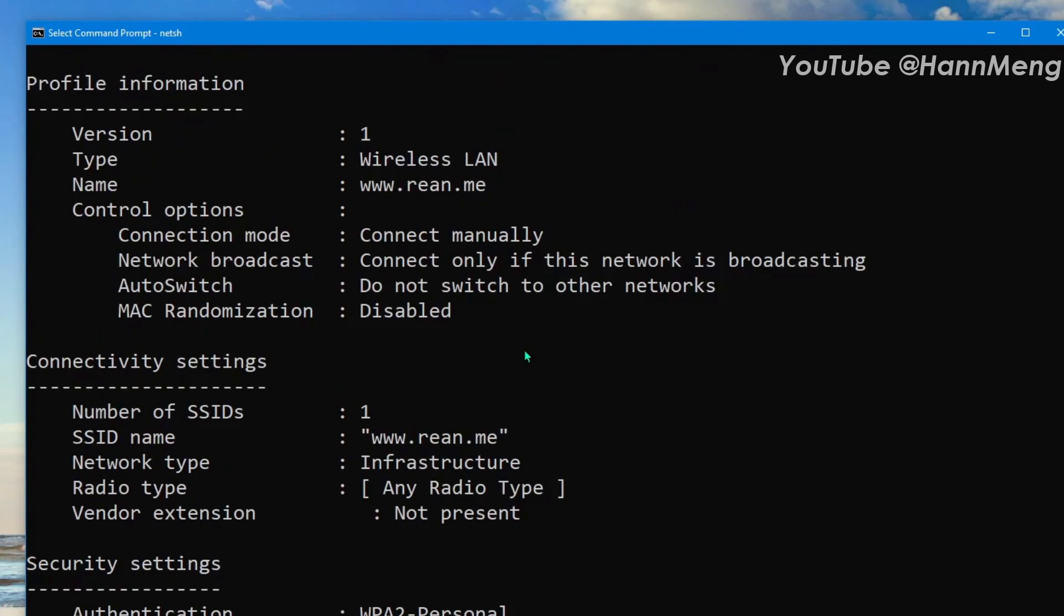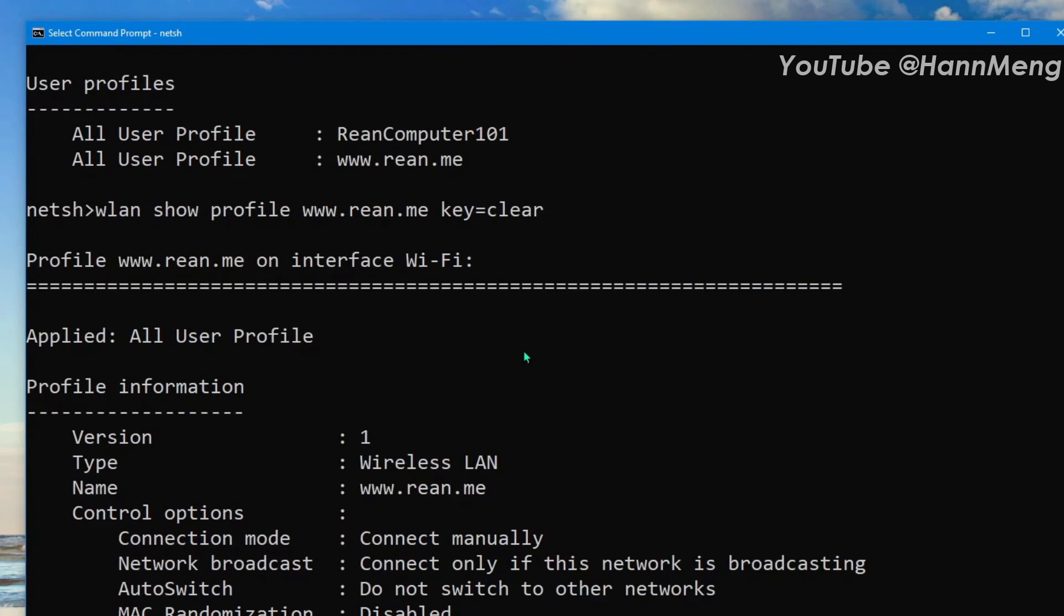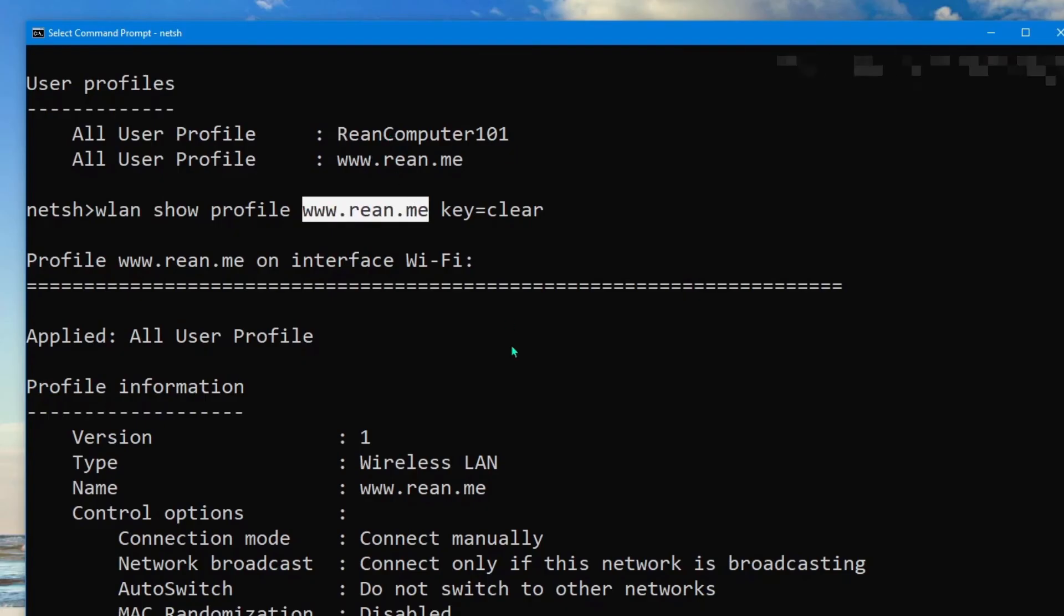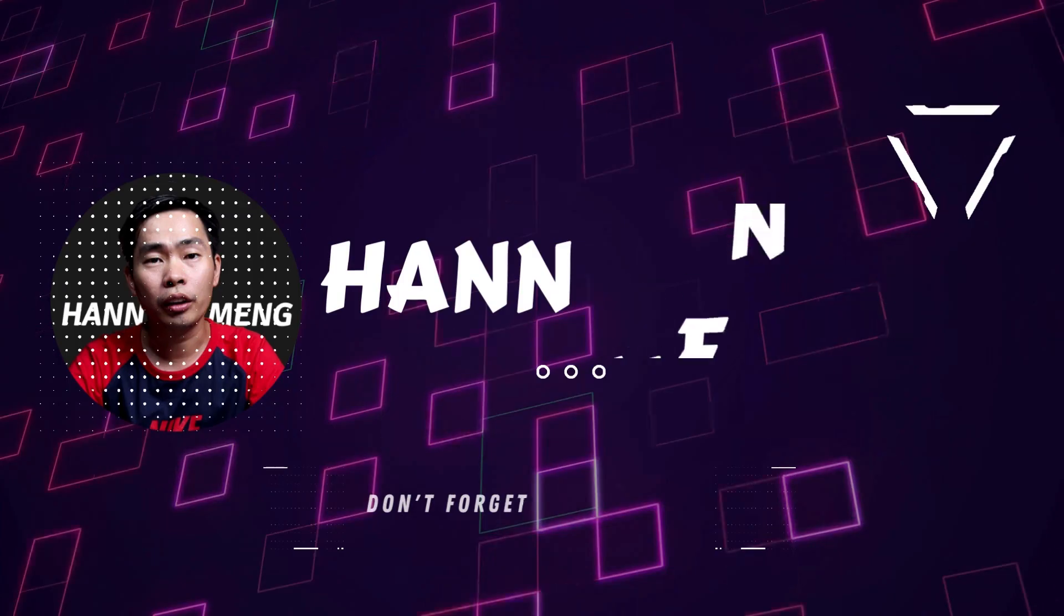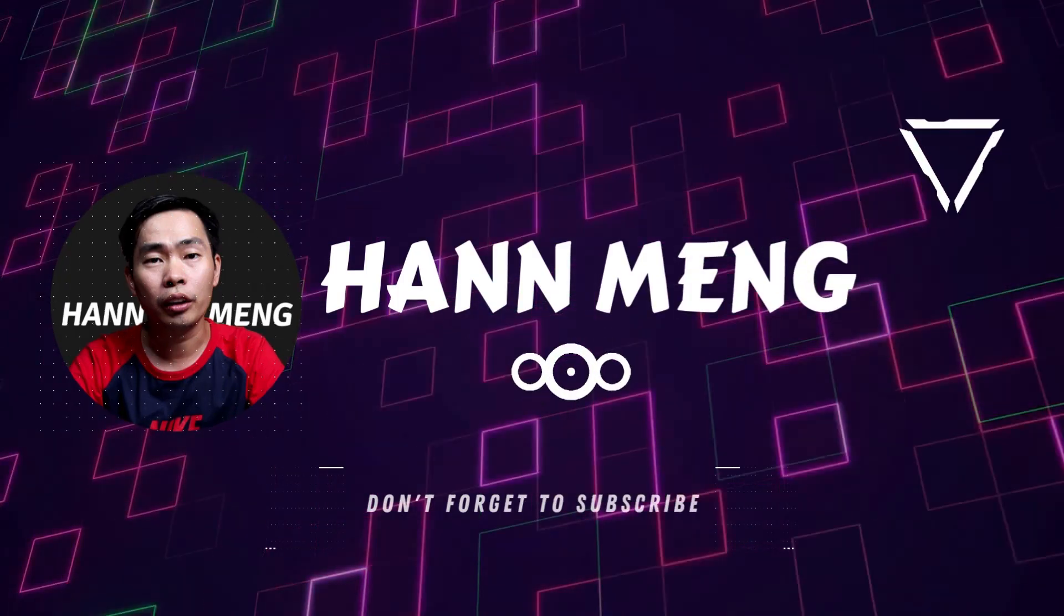So you can just change this command to show another Wi-Fi that you used to connect. Okay, hope you learned something from the video. See you next time.